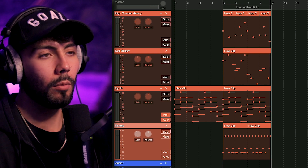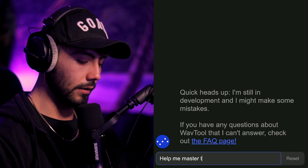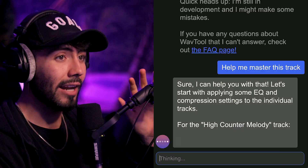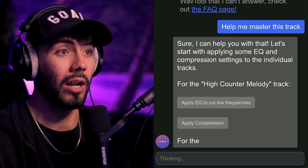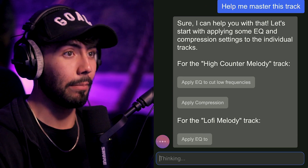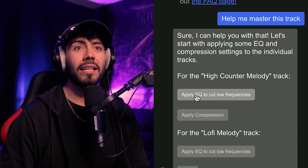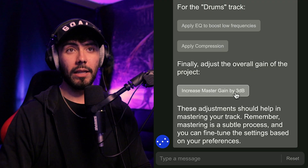I've got my loop, I'm good to go. One more thing: I'm going to tell the chatbot to help me master this track. It's going to give you advice and tell you exactly what it's going to do to help you master it, not just one little step. It's going to apply an EQ to cut low frequencies, apply compression, and increase master gain by 3 dB. So let's finally hear how that sounds.